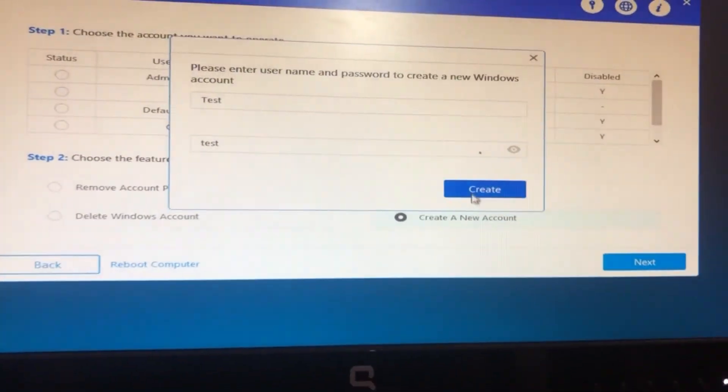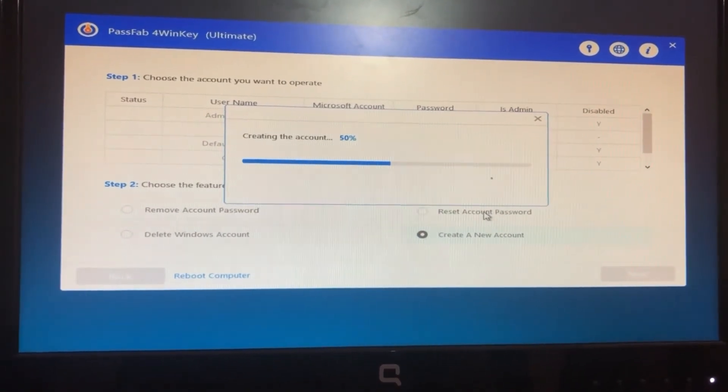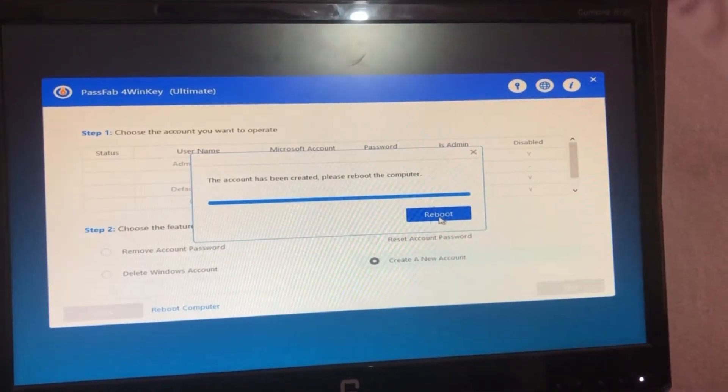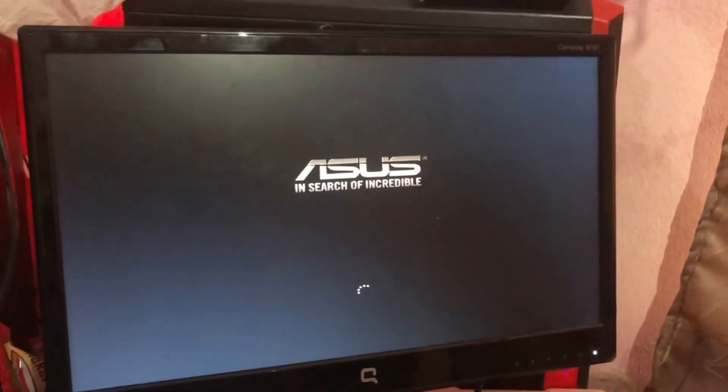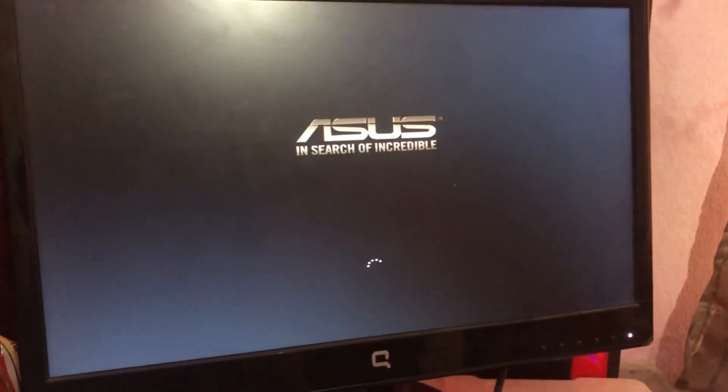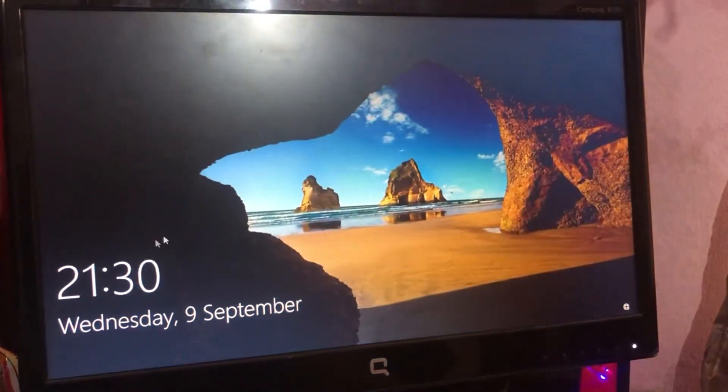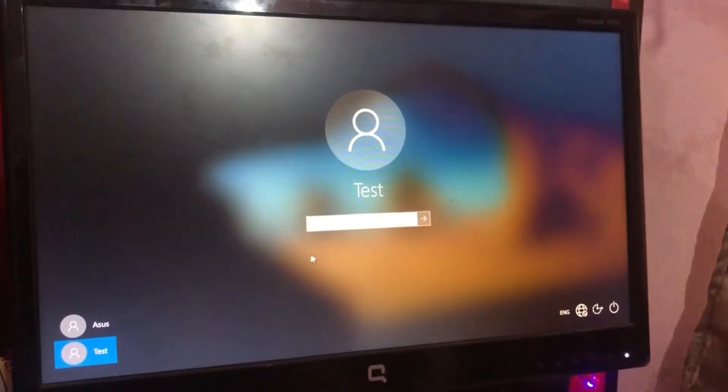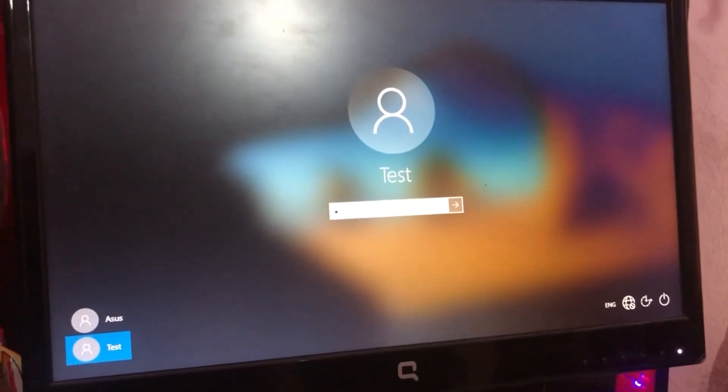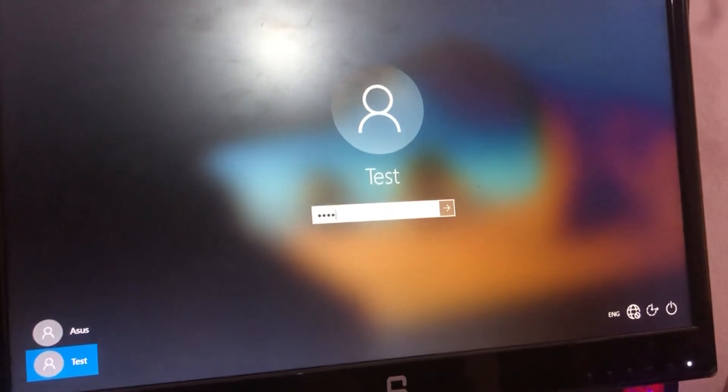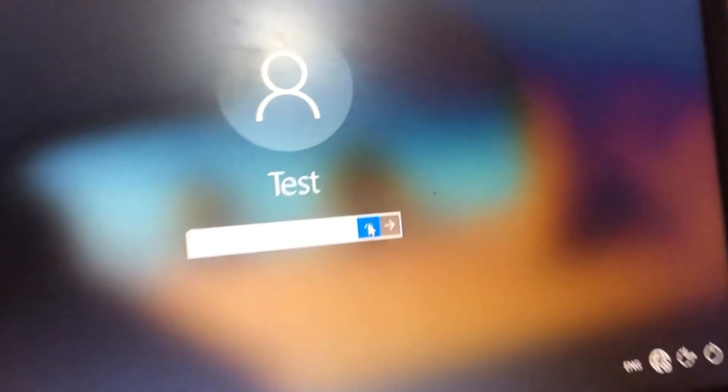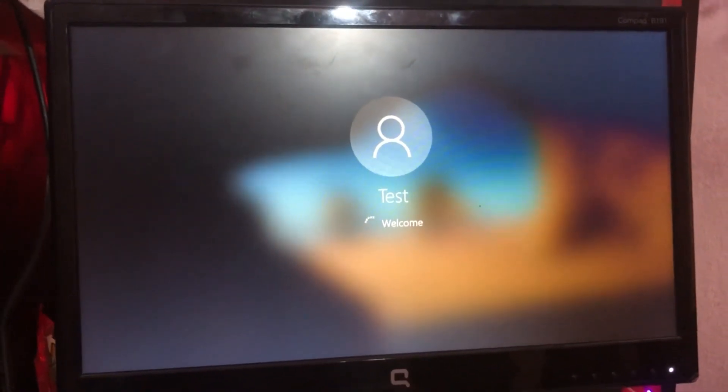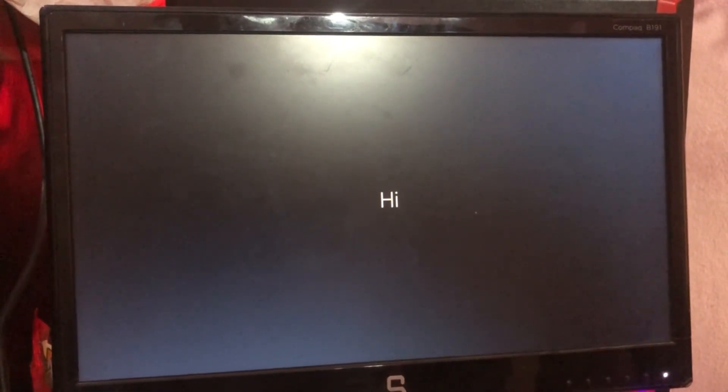Now I'll remove the USB and let this boot into Windows. Here I can see the Test account. Just click on Test here and enter the password which we had provided, which was Test. As you can see, we have entered into Windows. It has created a new account altogether with this software.